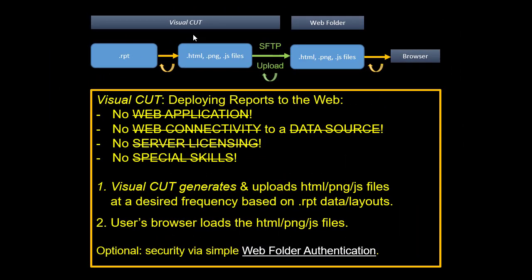What's common to all these methods is that Visual Cut begins with a crystal report. It exports that report to some combination of HTML, PNG, and JS files, which are then SFTP uploaded into a web folder. You don't have to use a web folder. You can use some sort of a shared folder and give users access to it.